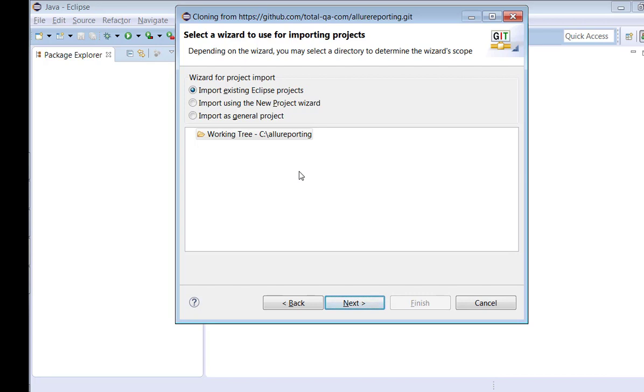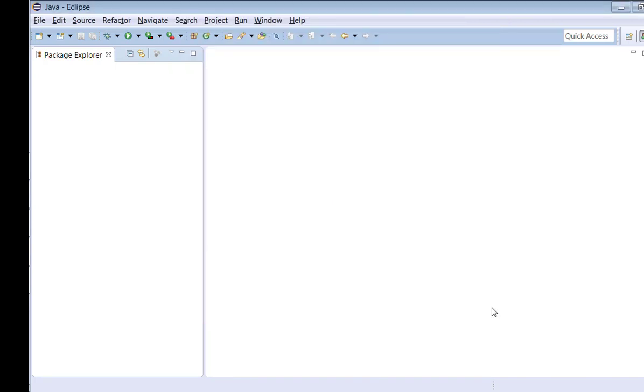It is not a general project. We cannot select this as a new project wizard because it's already available. And it's not an existing Eclipse project because we are downloading this repository from GitHub. So all these three options are not suitable for us to import this project right now. What we can do is click Cancel here. Don't continue this process. It will not help you to import a Maven repository available in GitHub. The easiest process is you have to click Cancel. Don't continue all the steps. But once you see these three options, click Cancel to terminate the process.